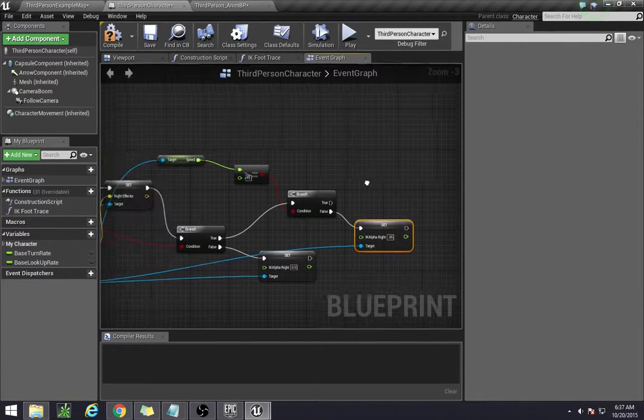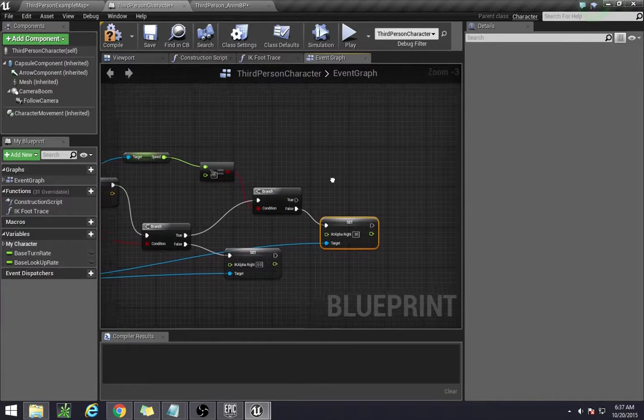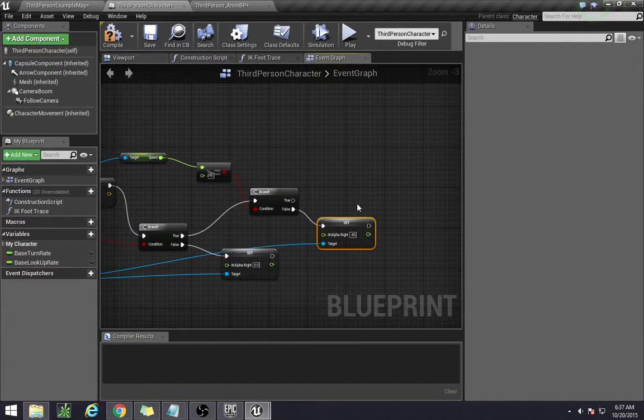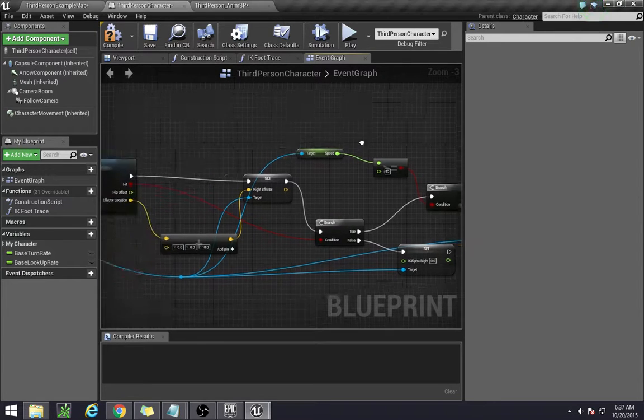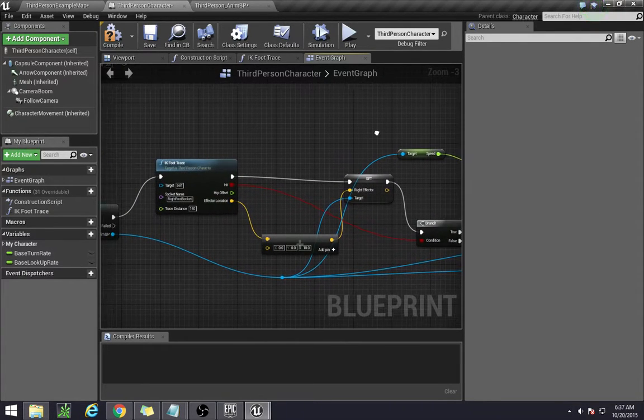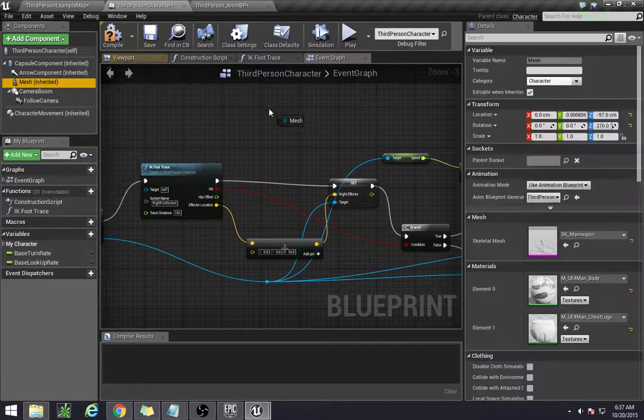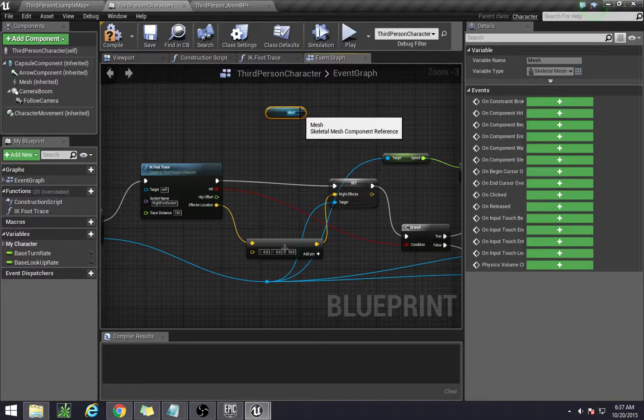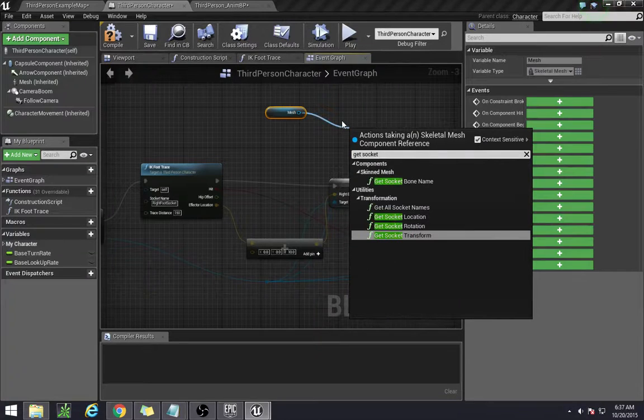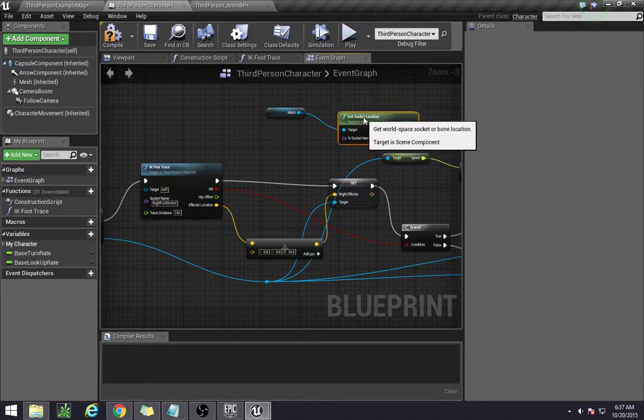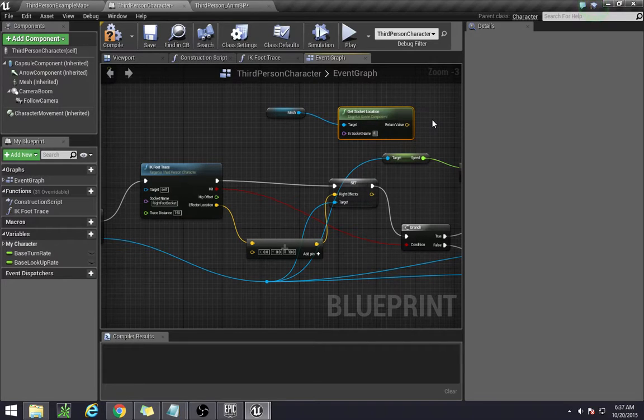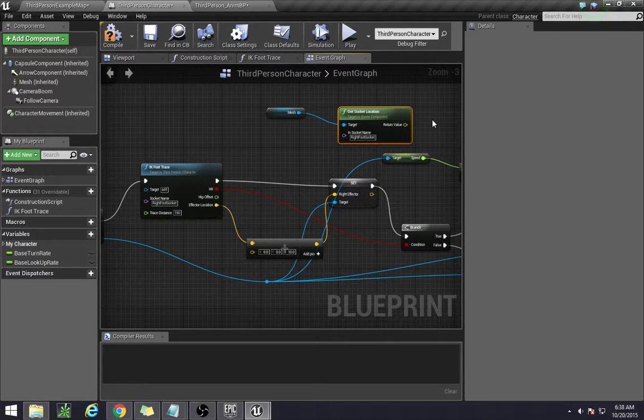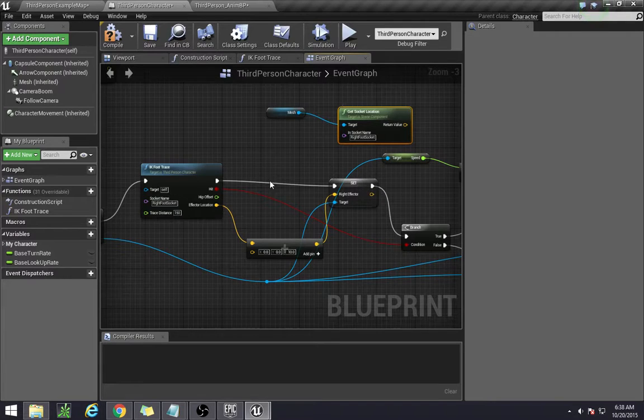So we do that like this. First, we need to get the socket location of our character. So just drag out the mesh, get socket location, and we're doing the right foot socket. Right foot socket. So we get the location.